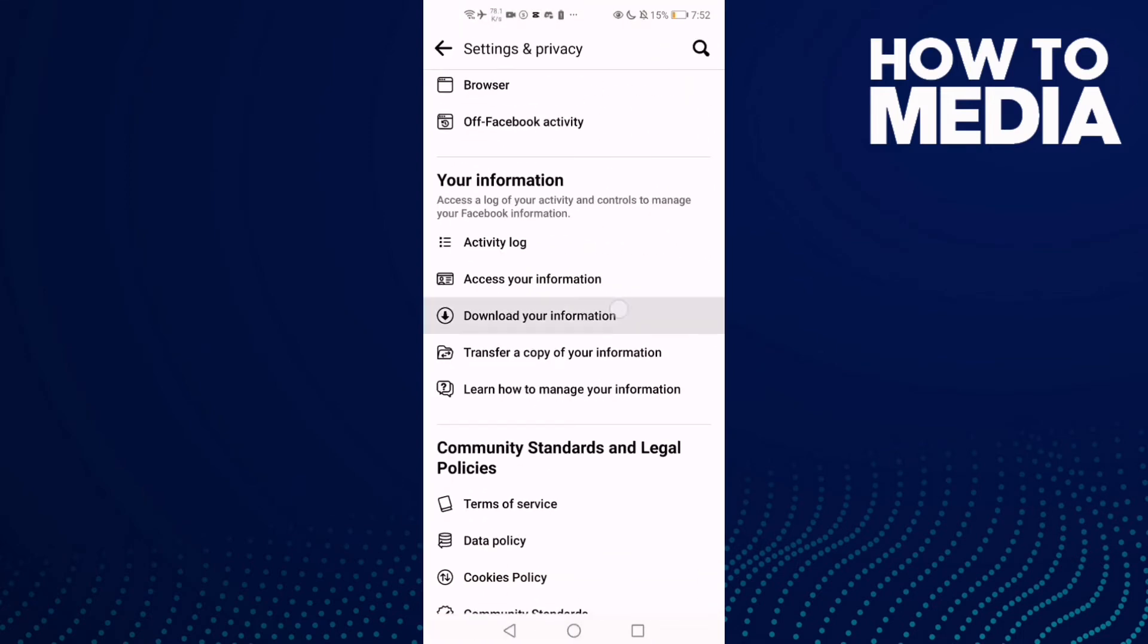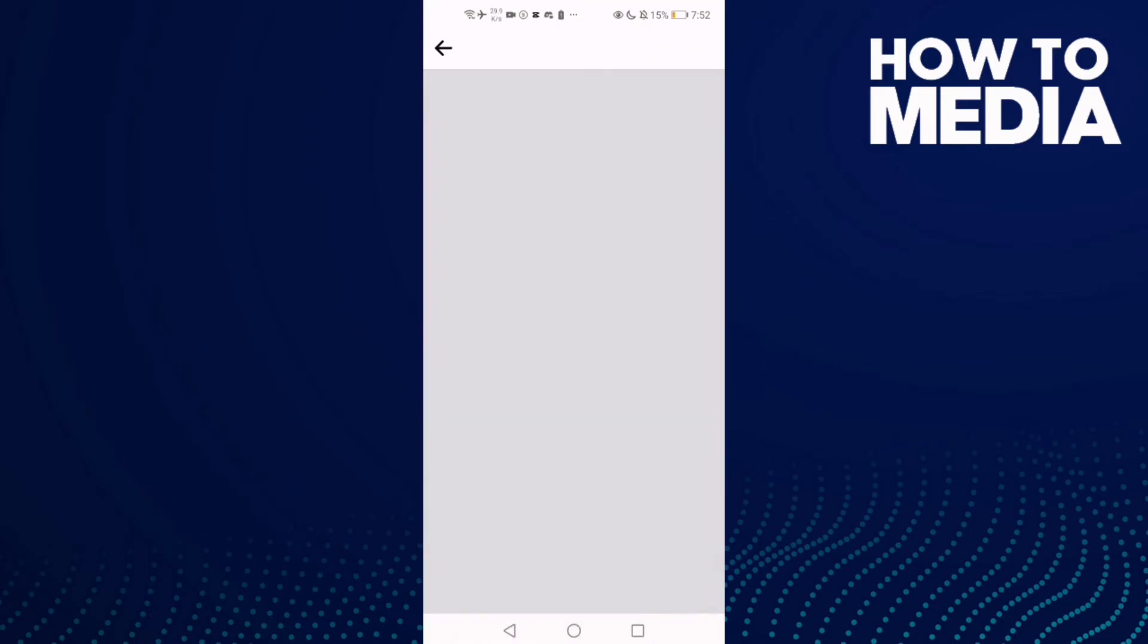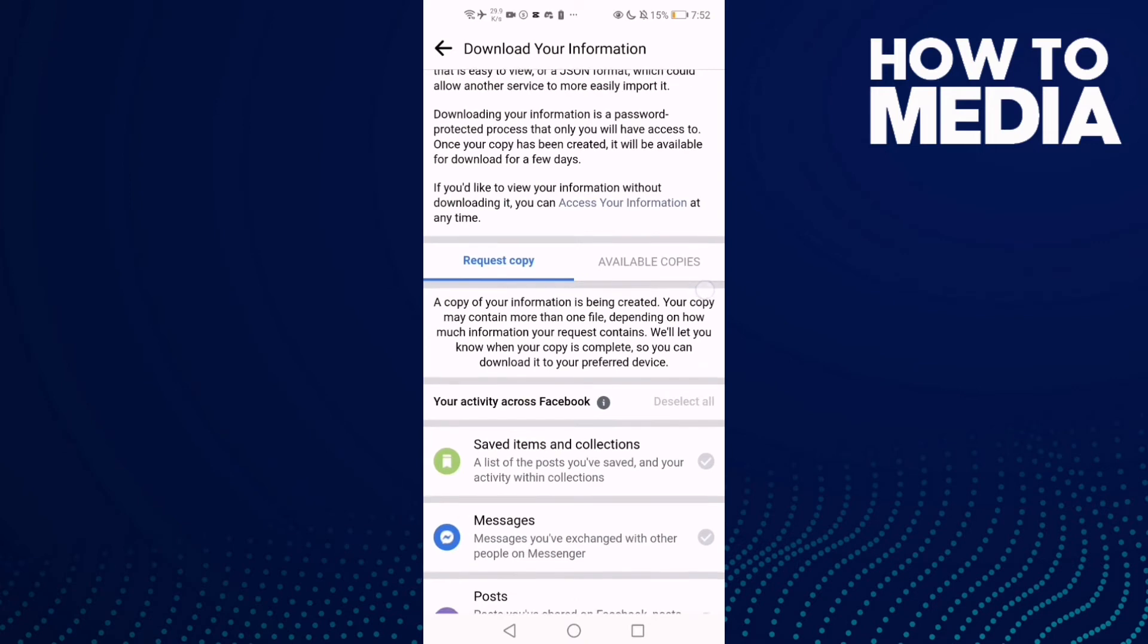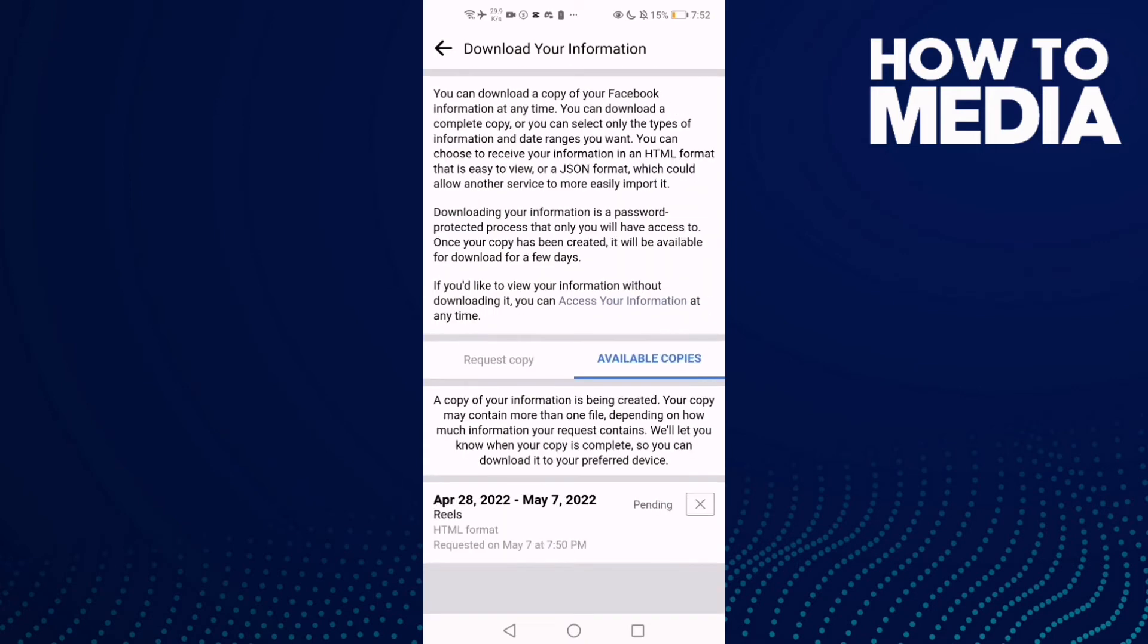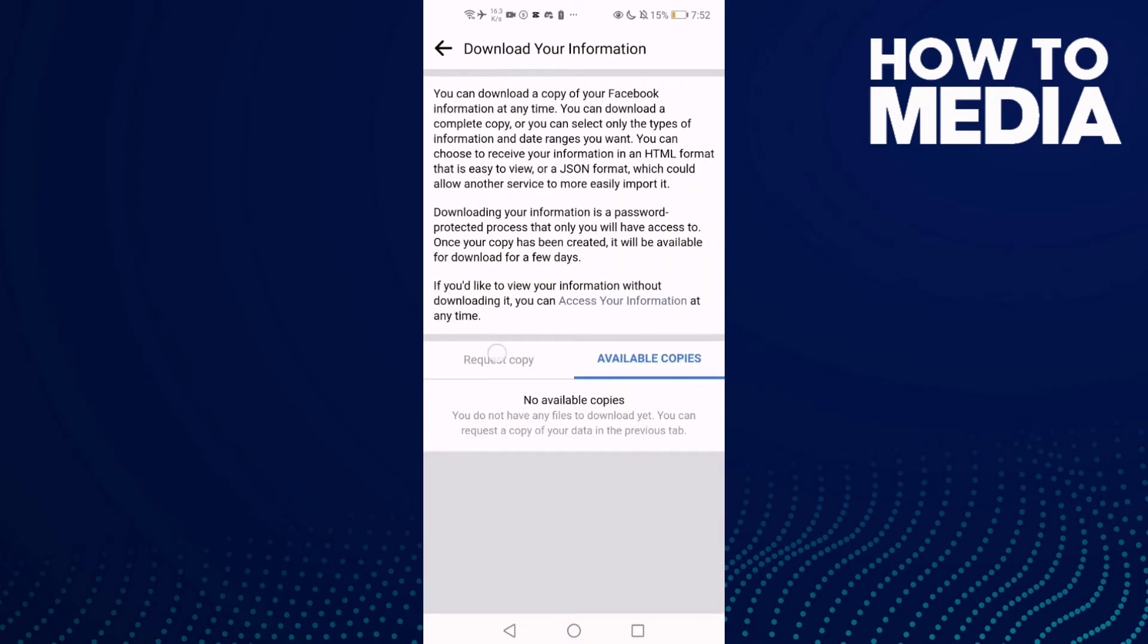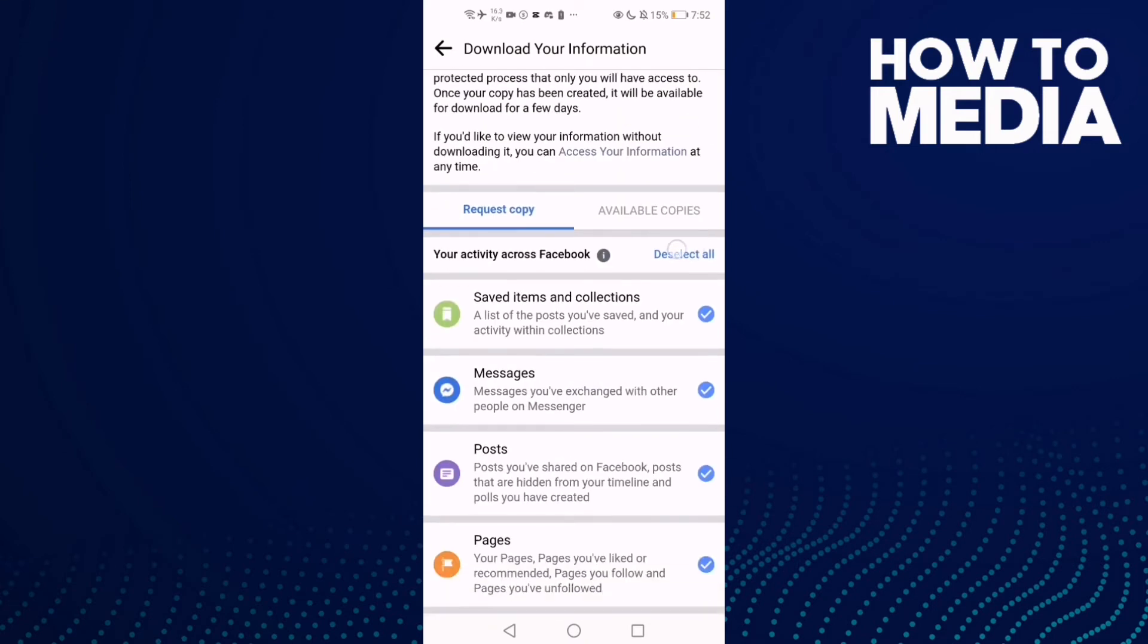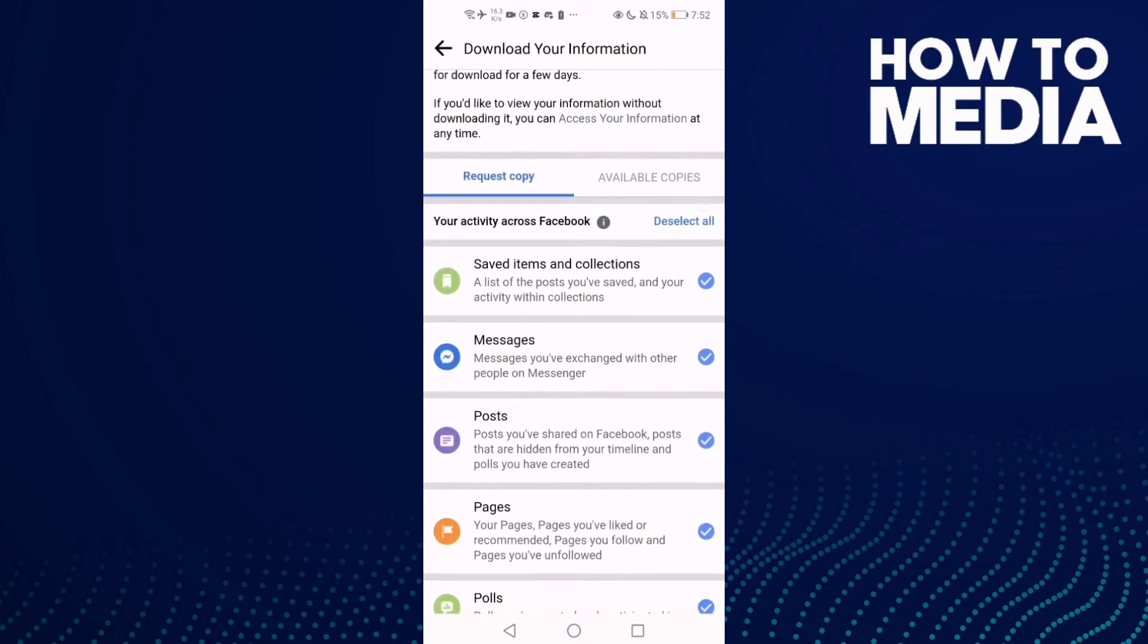Download Your Information, and then click this one, Deselect All.